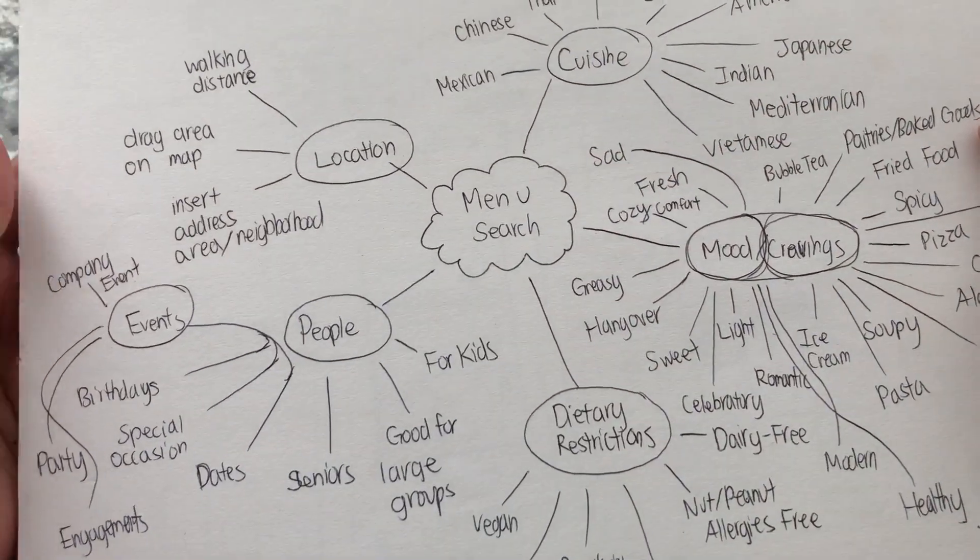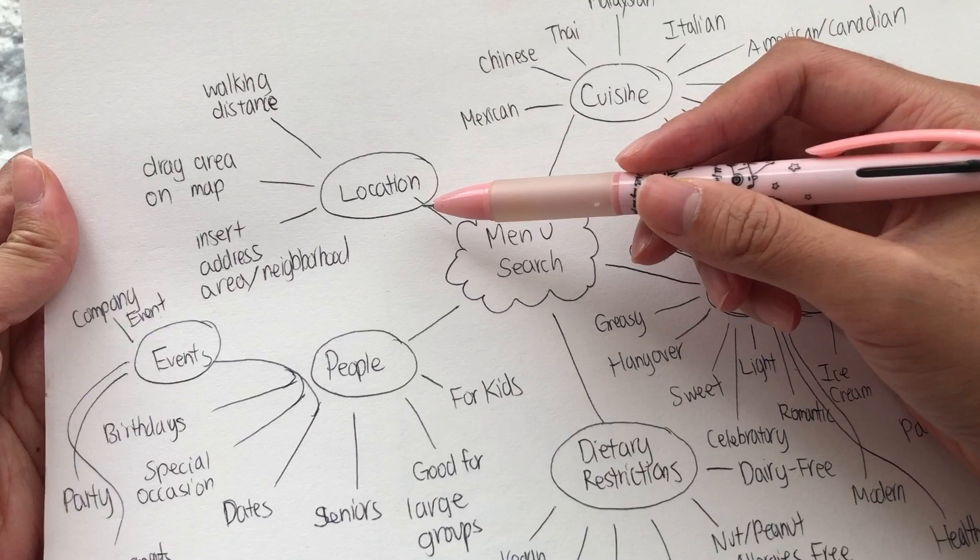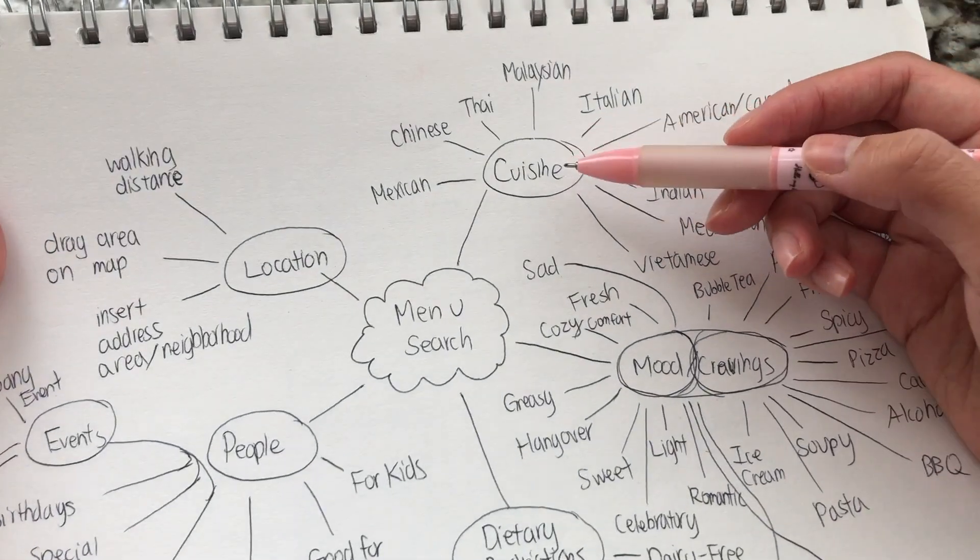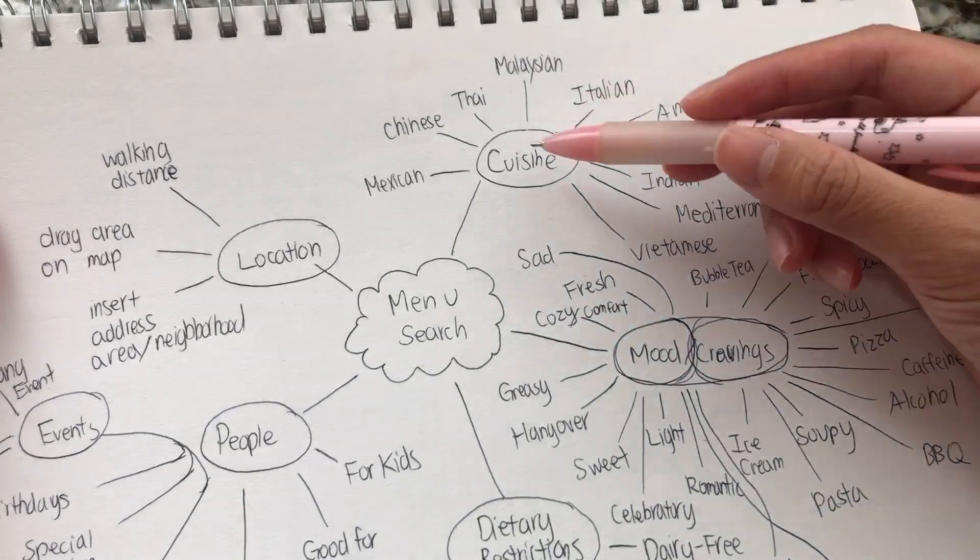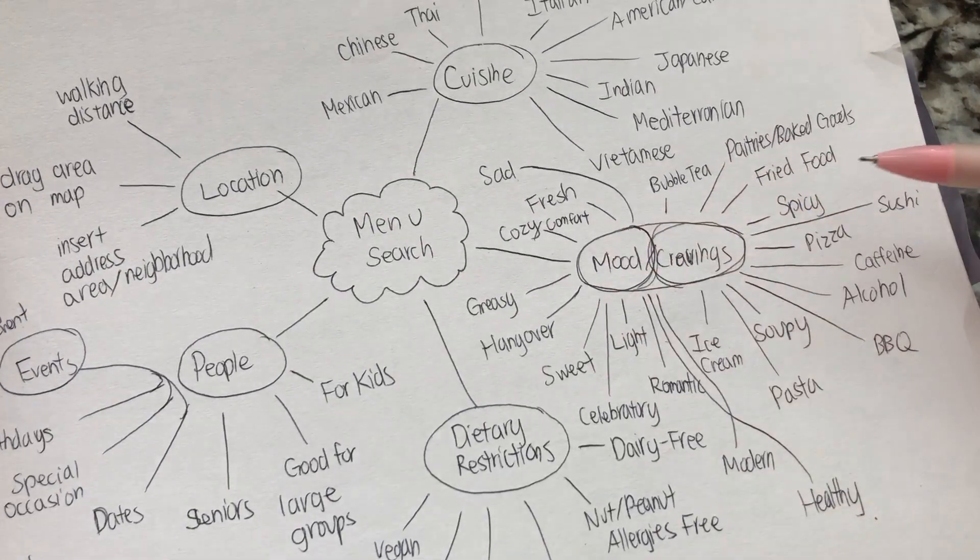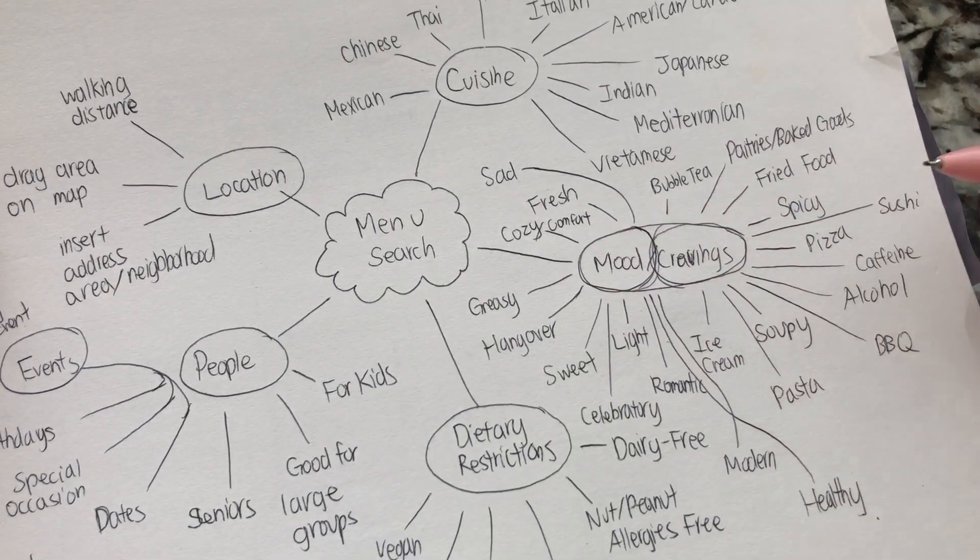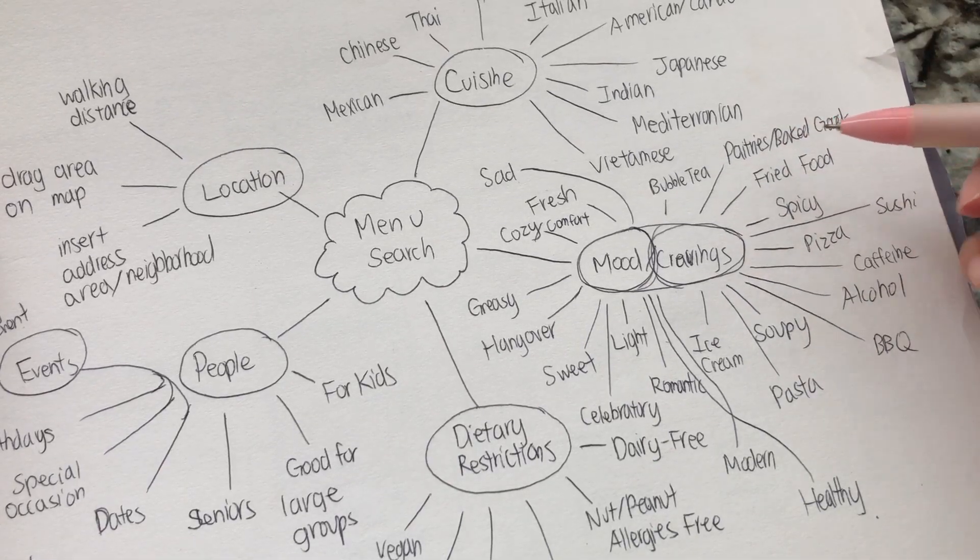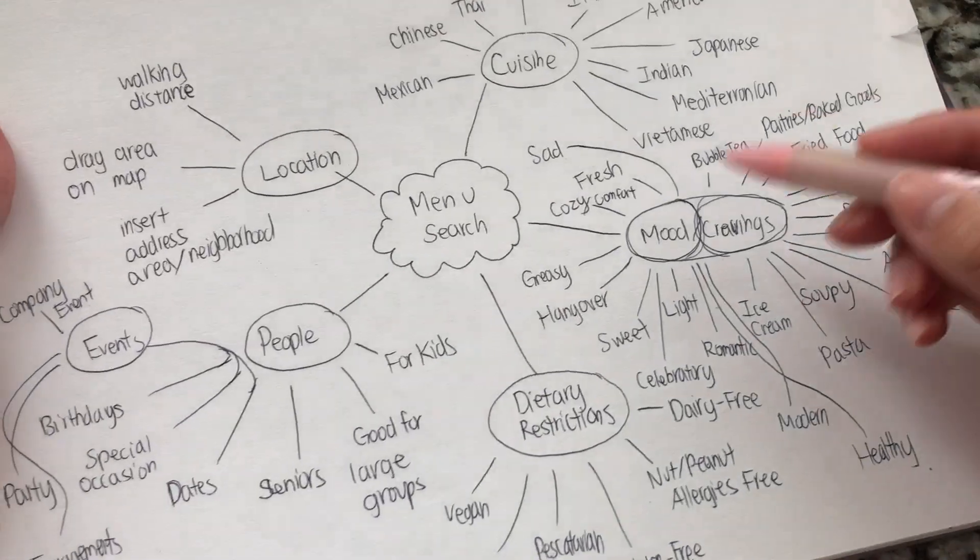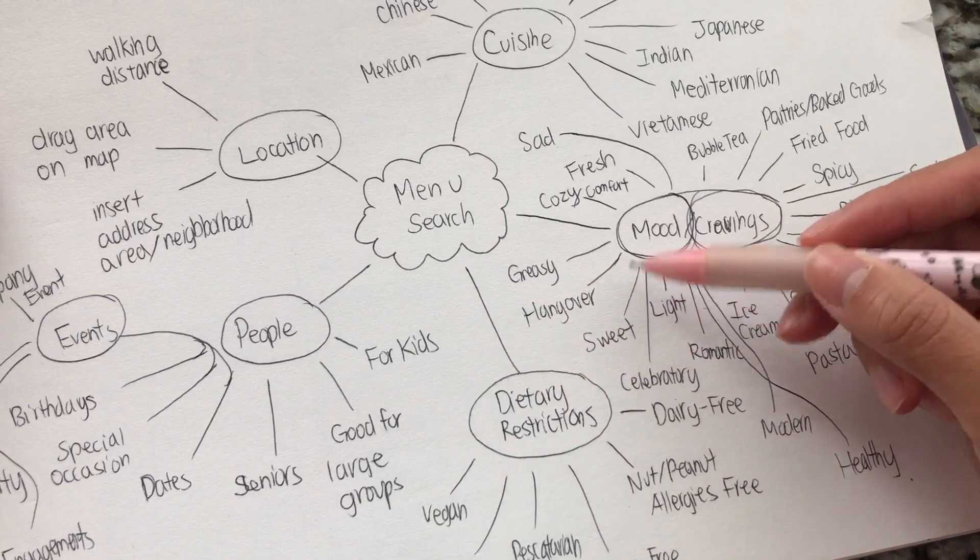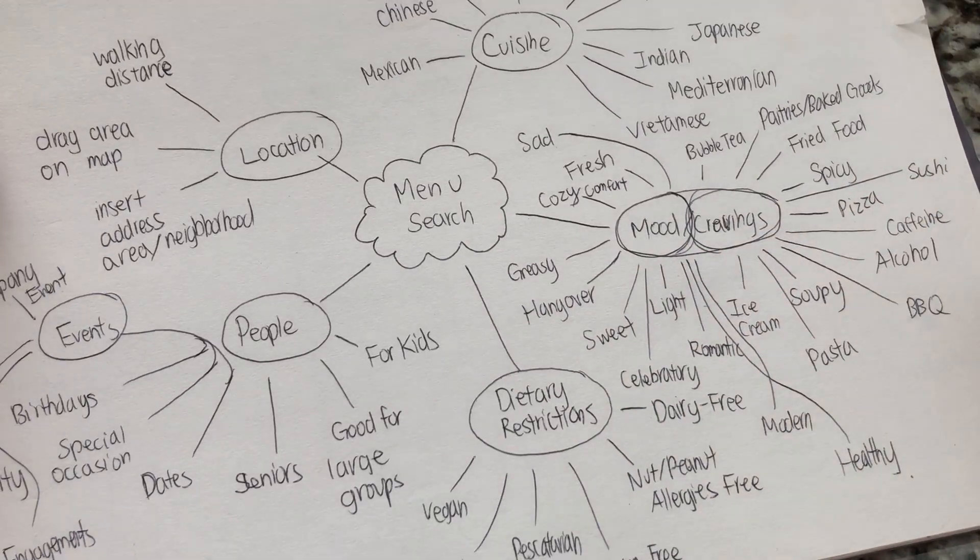And I just started drawing a little mind map from the menu search. Like, what do people look for? People look for which menus are of walking distance, which type of cuisines they might be interested in. How do people search for different menus that they want? Of course, cuisine is a really popular one. Another really popular method is people crave things. They feel like a certain mood, whether that is fried foods, they want bubble tea, they want something spicy, they want something soupy. Maybe in terms of mood, they feel like something greasy, or they want hangover food, something light, something romantic, maybe.